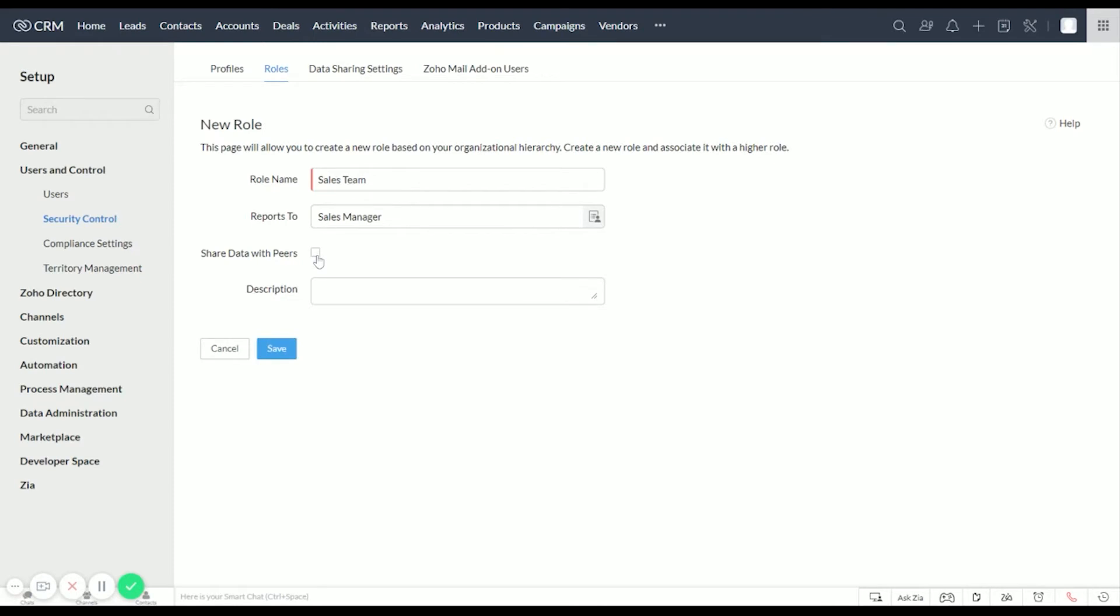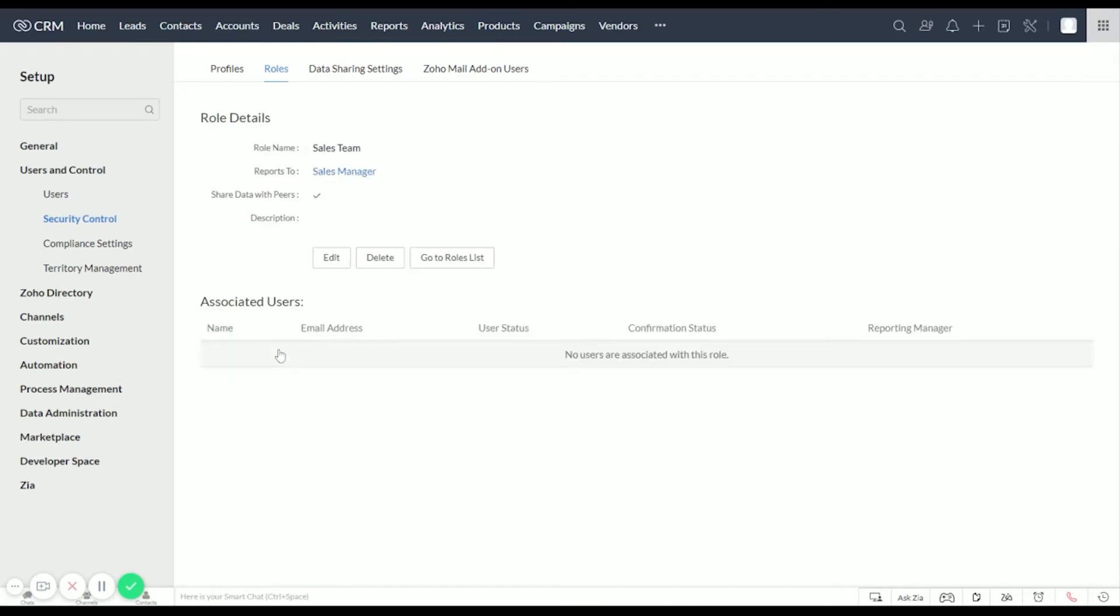And we do want them to be able to share data with their peers amongst the Sales Team, so we'll turn this on. We're going to leave the description blank for this example and hit Save. Now that we have our Sales Team and Sales Manager set up here, we can see that they report to the Sales Manager and they can share data.